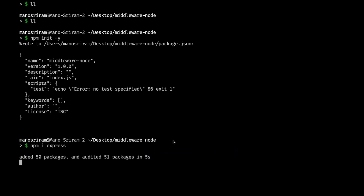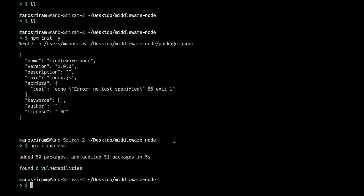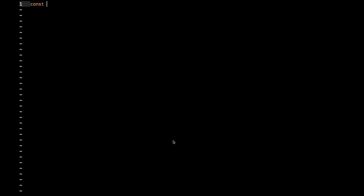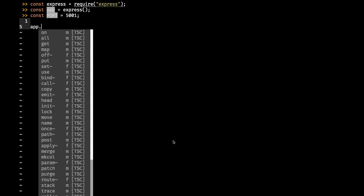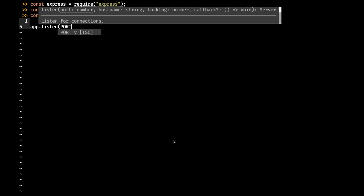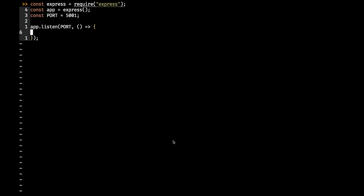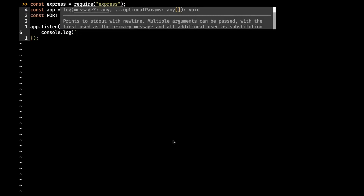Let's create index.js with the Express boilerplate. I'll require Express, create an app instance of Express, and make it run on port 5001. Then listen to that port and console.log that the server is running.